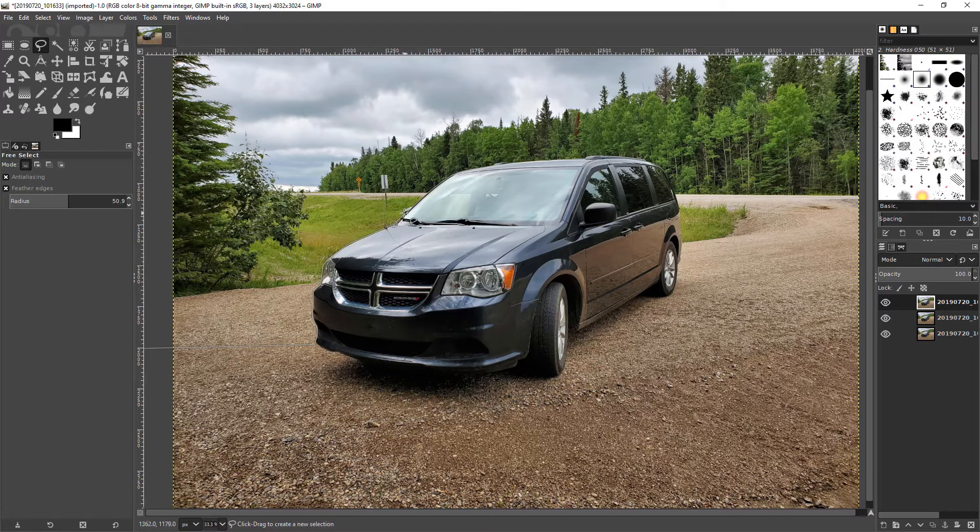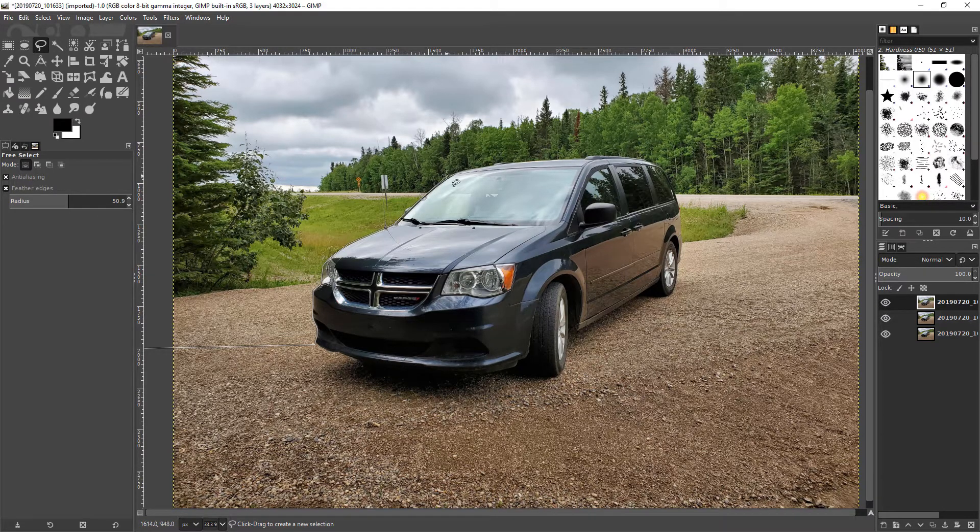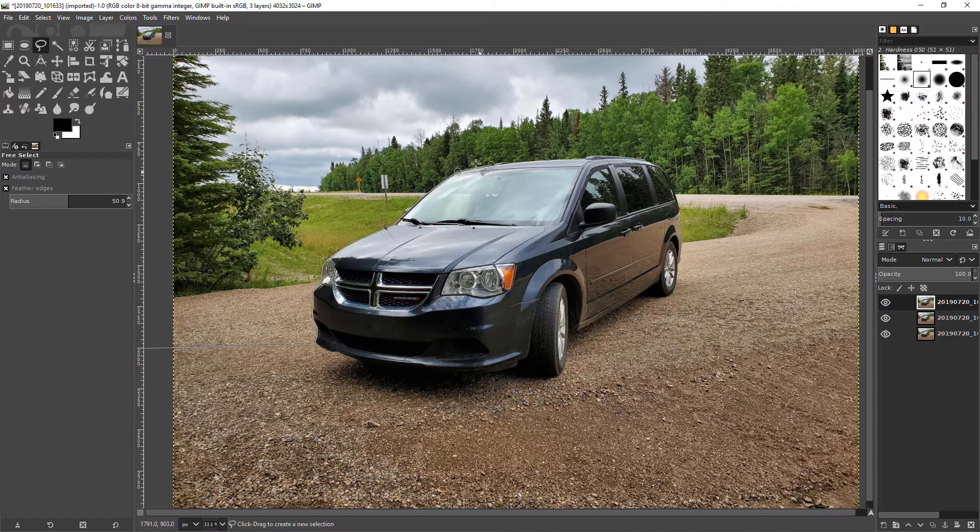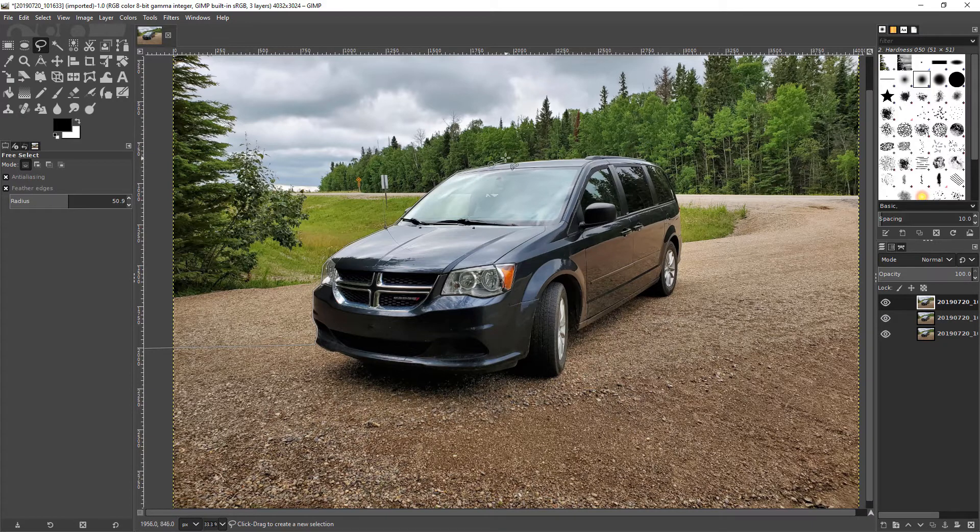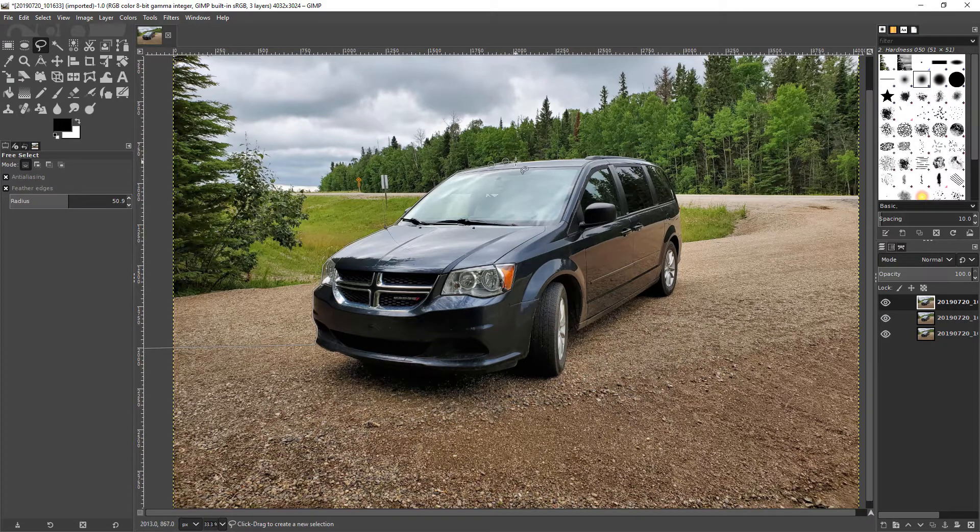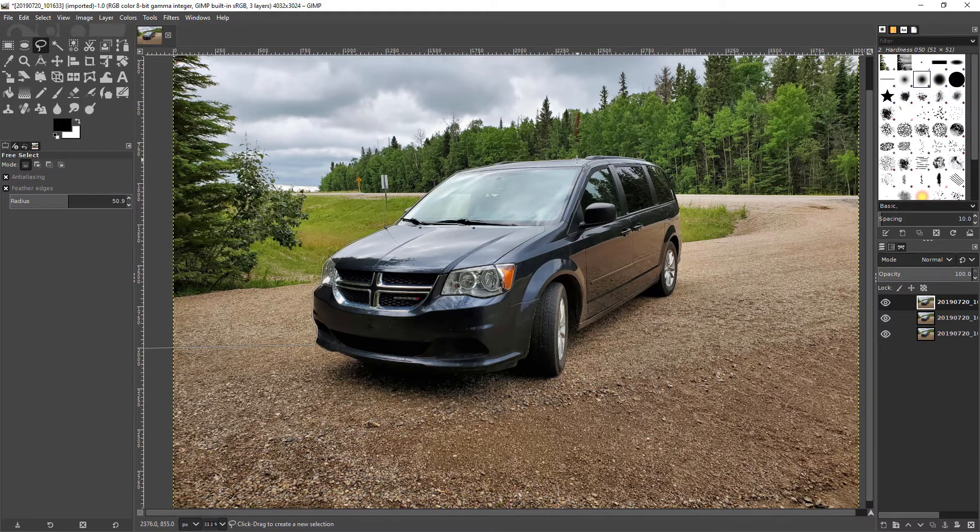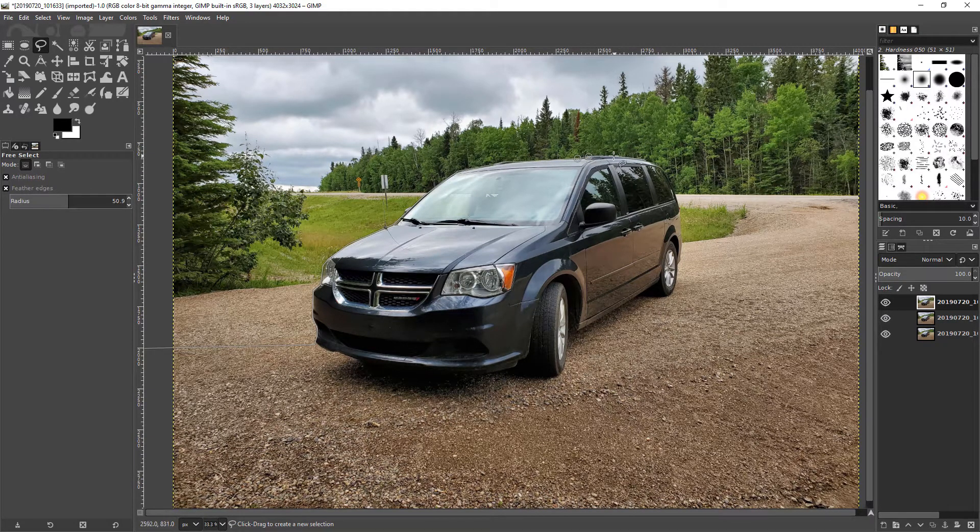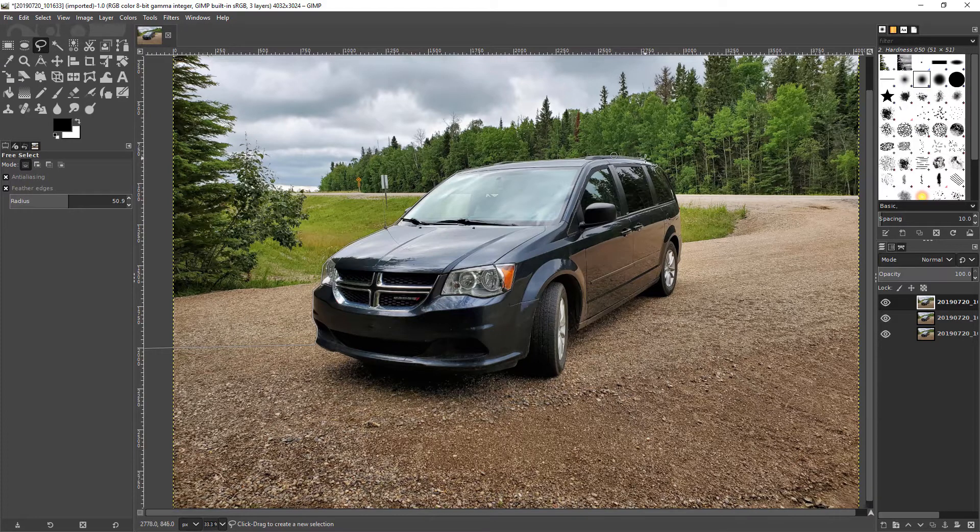So the idea here is we are just cutting out the van and we want to end at kind of the same focal distance or same distance from the camera because the blur is based on distance.